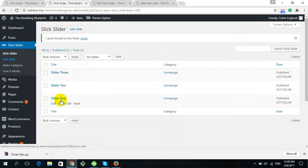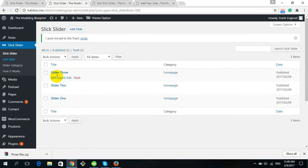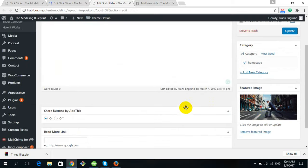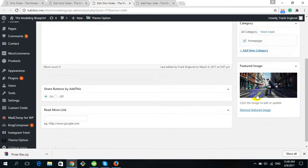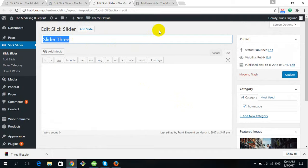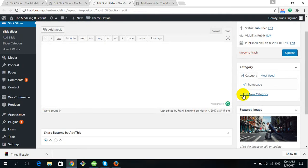There are three sliders. If you want to delete any one, just click on Trash. If you want to edit one, click on Edit. After clicking Edit, you will get options showing the images and the title for the slider. Don't forget to check the Home Page Slider option, as we have made this slider only for the home page.